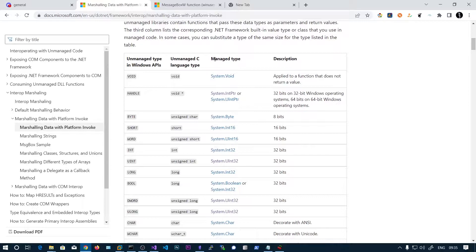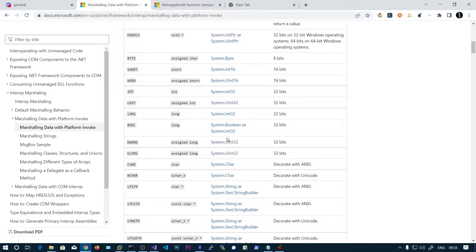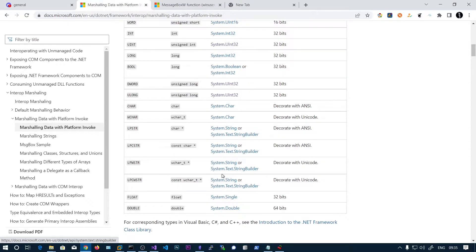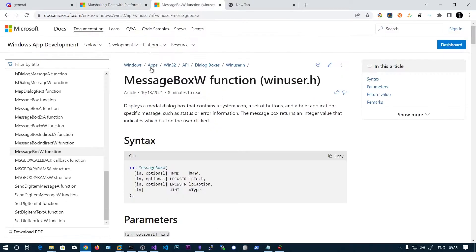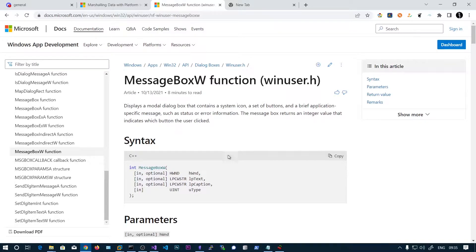Here you can see the managed types in C Sharp — for void it is IntPtr, and here you can see IntPtr, byte, int16, and so on. One thing to notice is MessageBoxW: the W stands for wide character, meaning unicode. You can also see MessageBoxA, which is for ASCII strings. So you need to pass strings as unicode when using MessageBoxW.